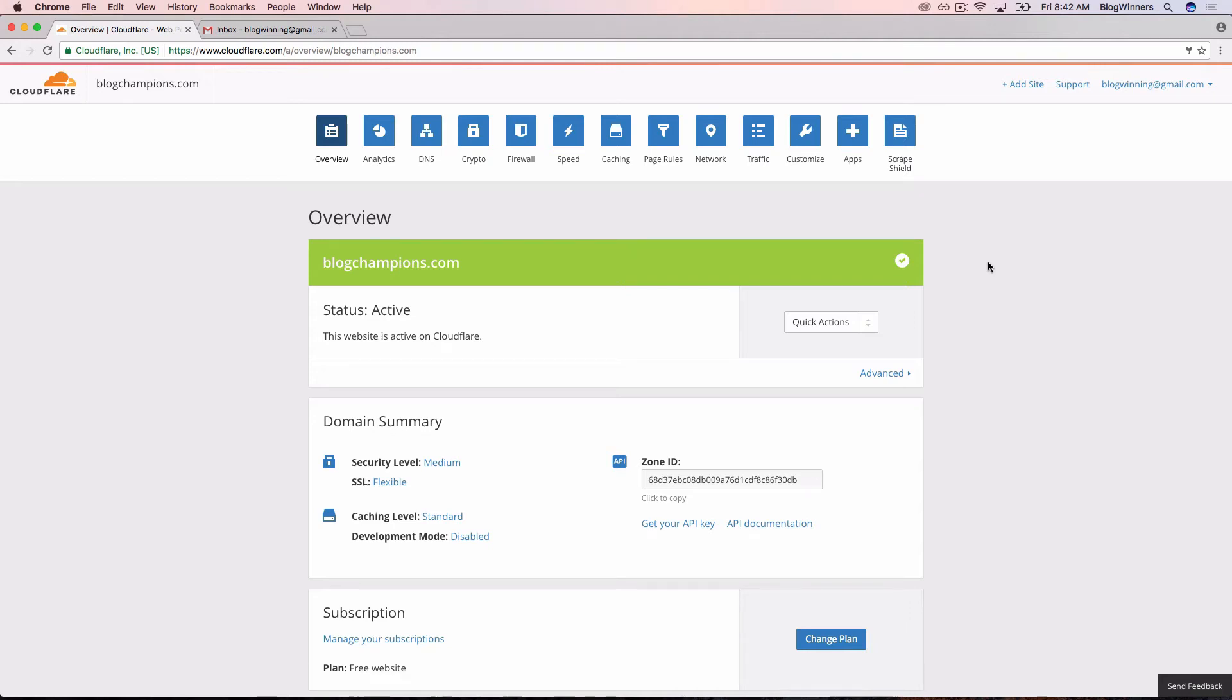So about an hour has gone by and we've refreshed Cloudflare and we can see that now blogchampions.com is fully active.